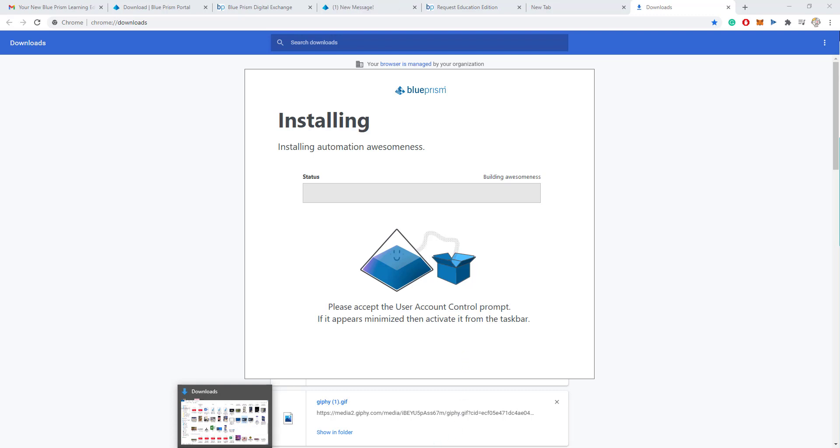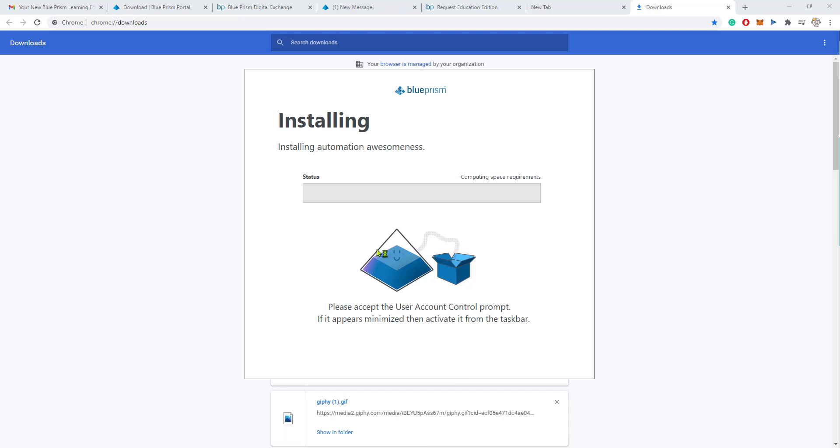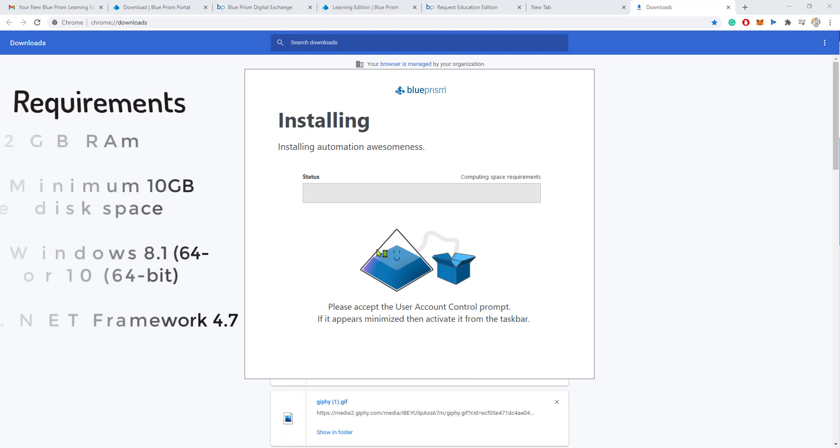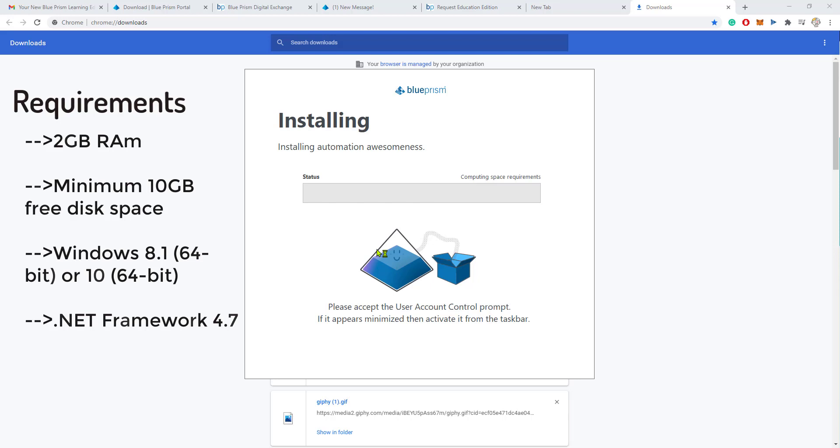Therefore, you need a database for Blue Prism to function correctly. It doesn't have to necessarily be installed on your machine, but Blue Prism will have to connect to it.